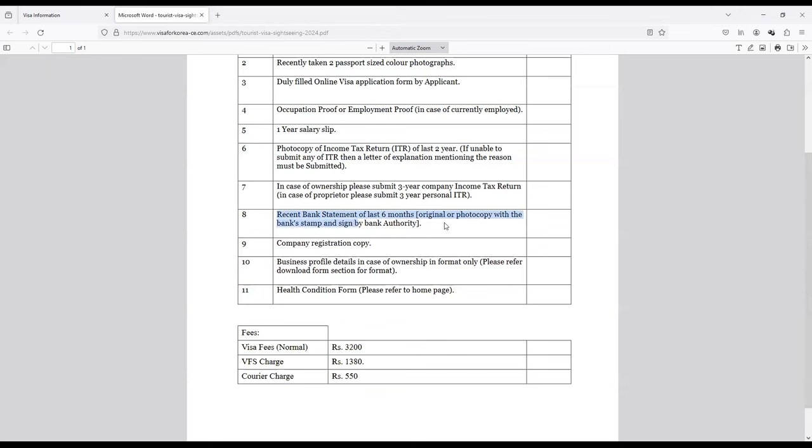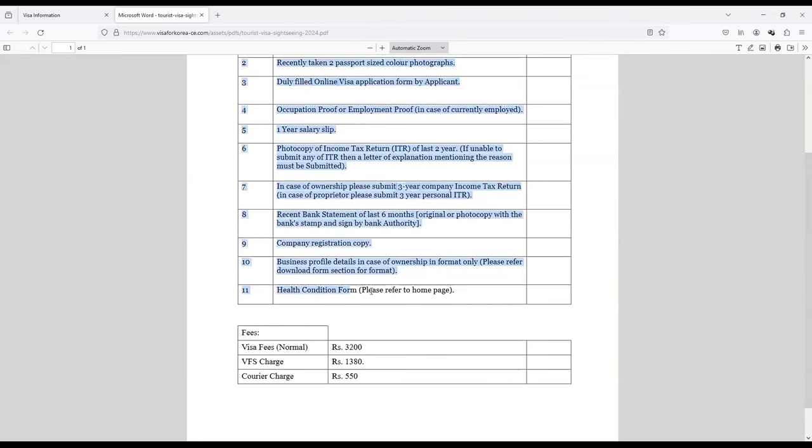In case of ownership please submit income tax return. If you own a shop or if you have a startup or if you're into business, you will have to probably produce your income tax proprietor statement. I'm really not sure about this because I don't have a business. And recent bank statement, this is common for everyone and this is six months of bank statement. It should be signed and sealed by your branch manager.